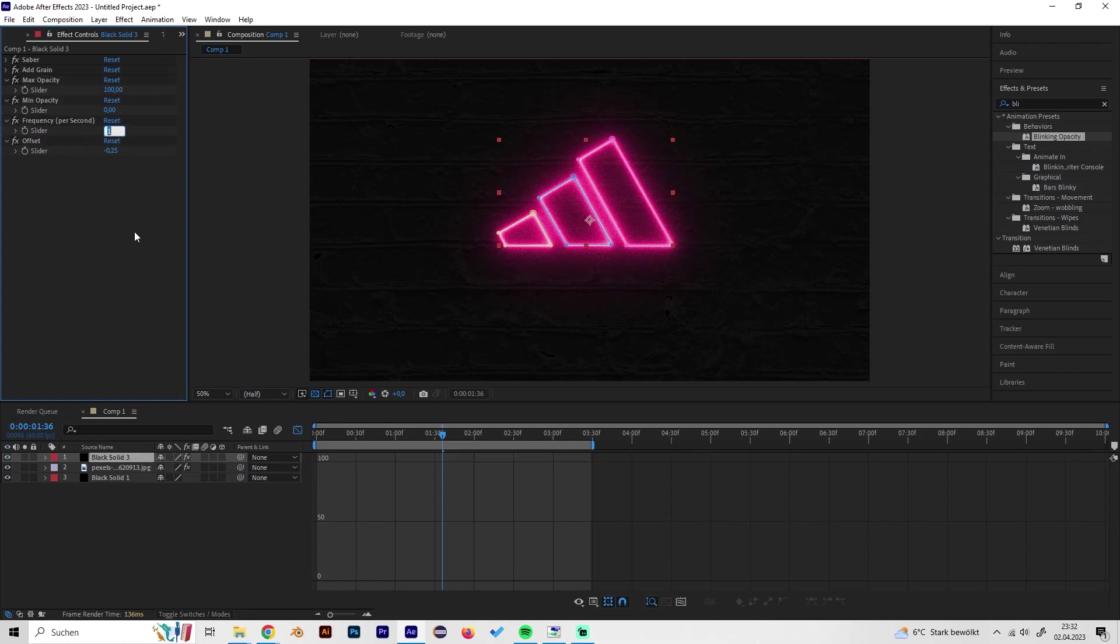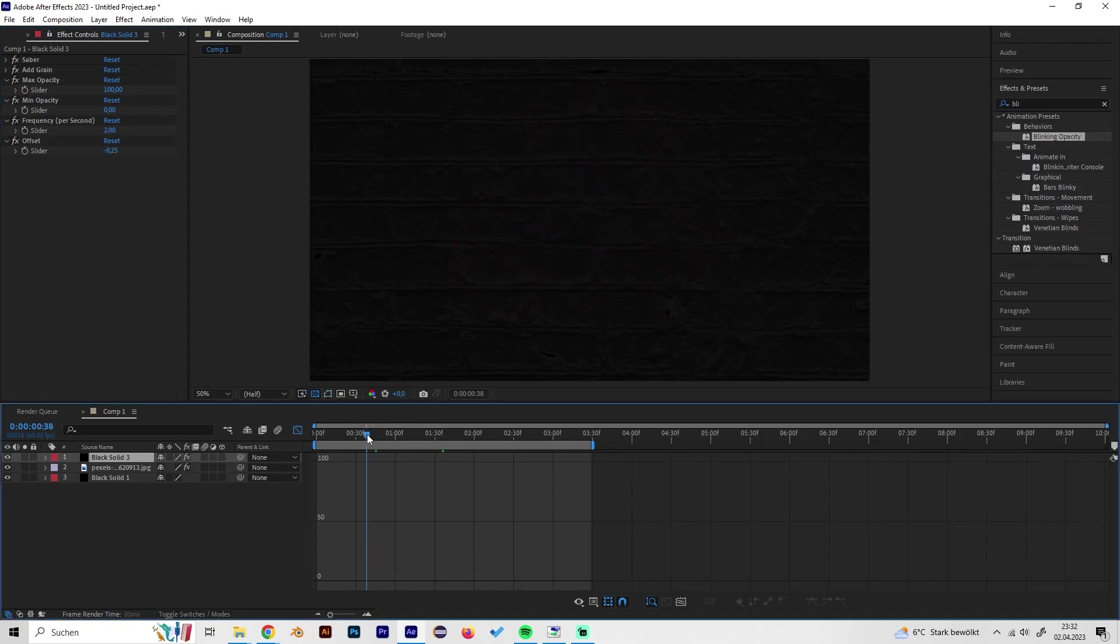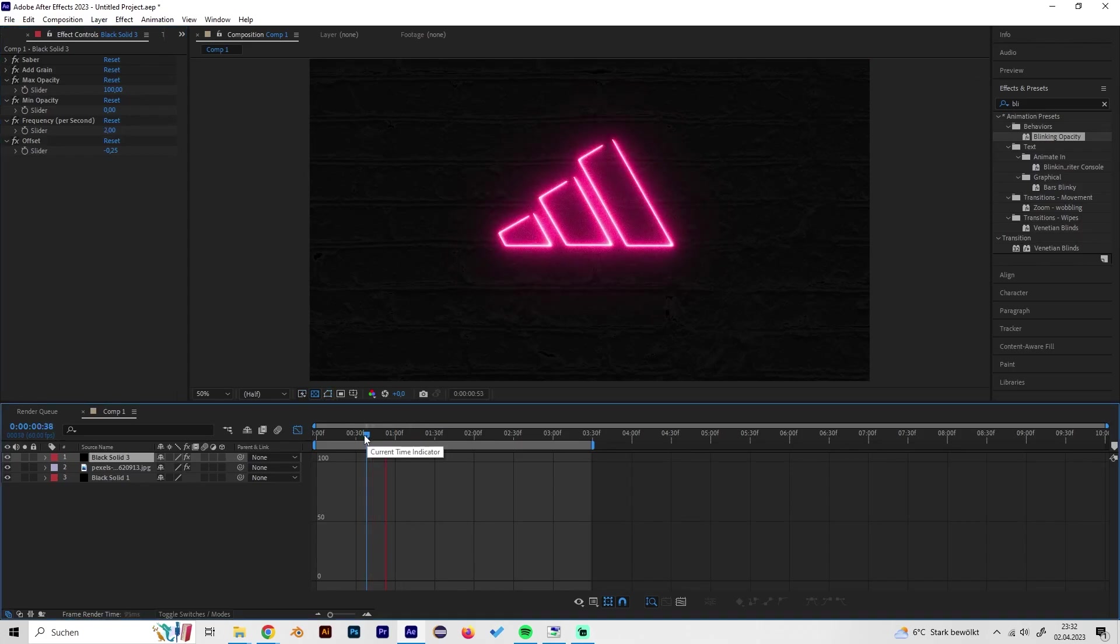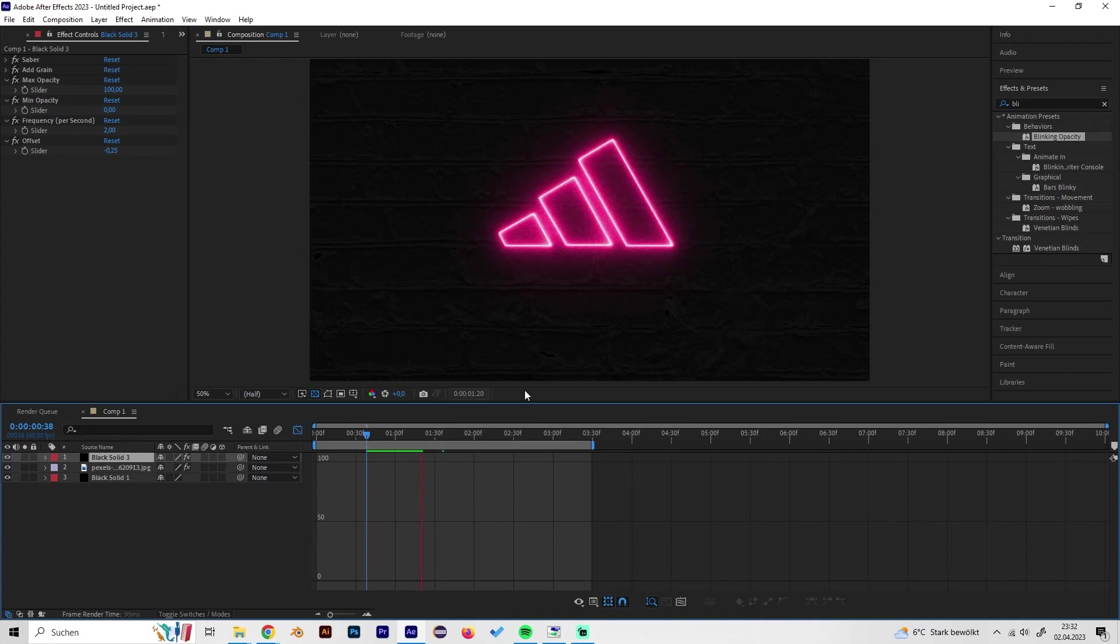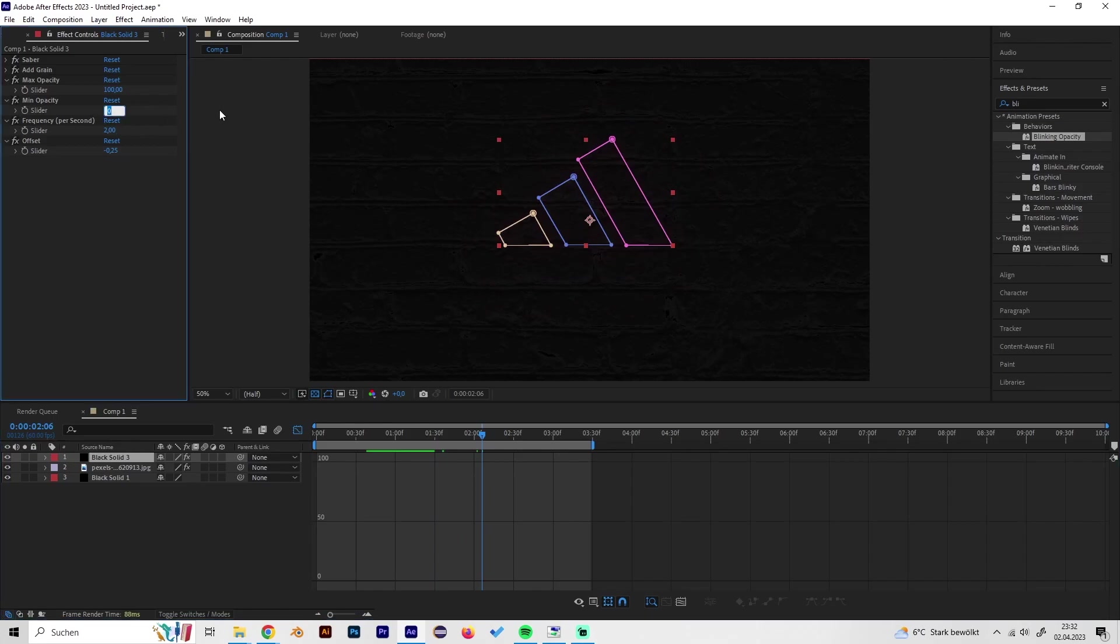But we don't want it to be this strong so let's not make it disappear fully but maybe to like 80 percent. Why doesn't this work? Oh yeah, 80 percent not 0.8, like this. So we get this nice blinking effect.